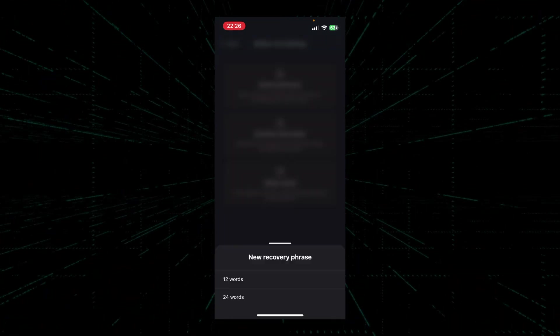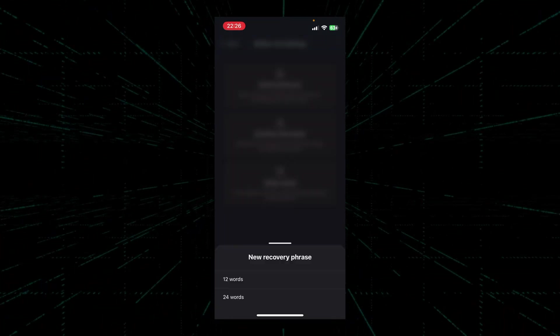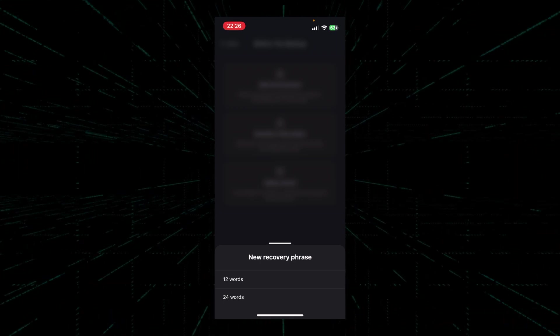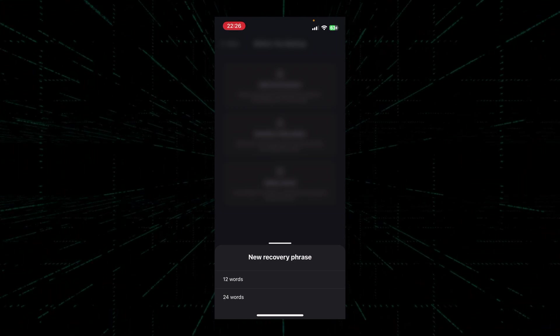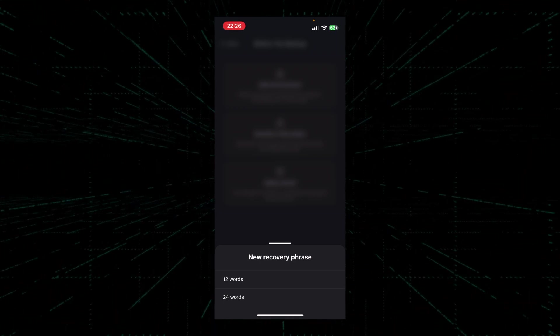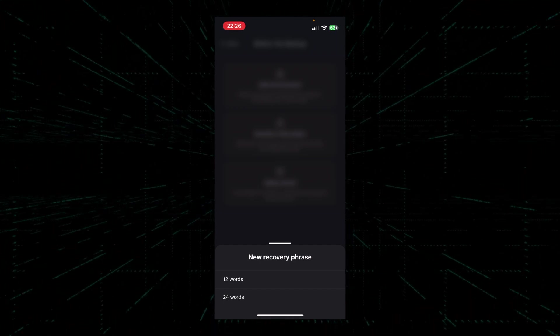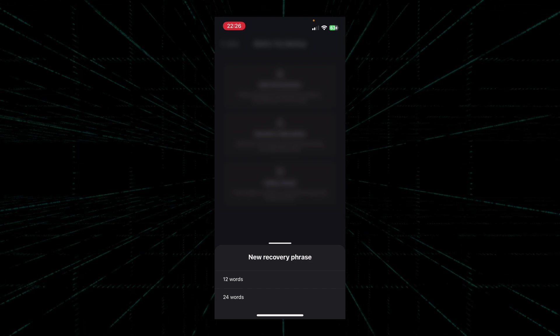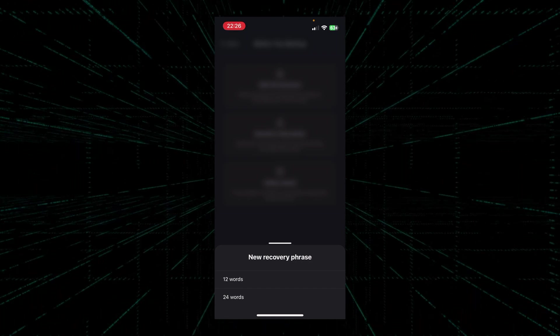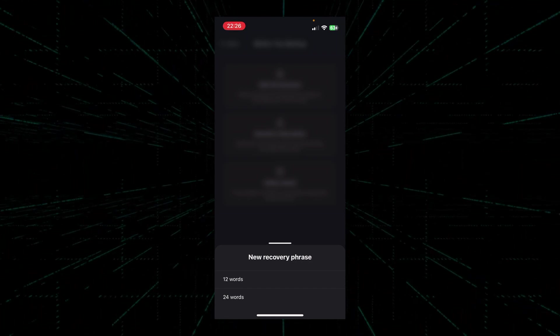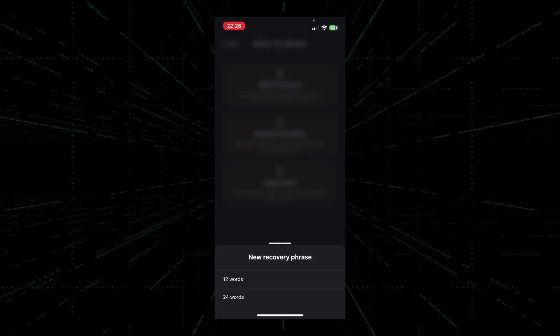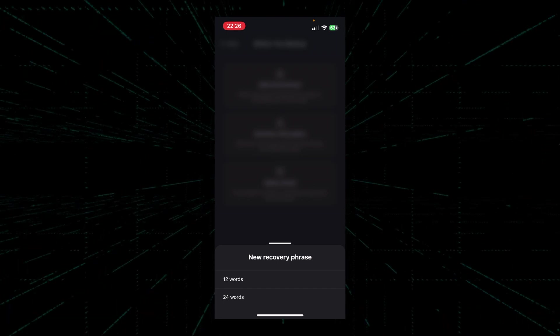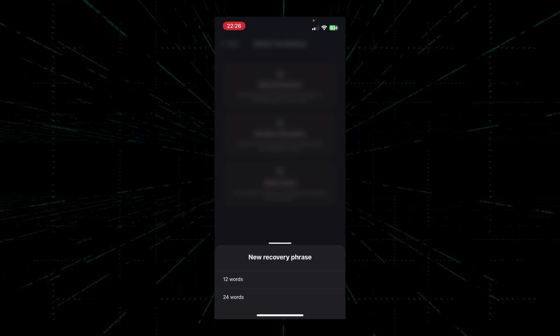Here we're presented with two options, 12 words or 24 words, for our recovery phrase. For the demo I'm going to choose 12 words, but for security reasons I would recommend you choosing 24 words.